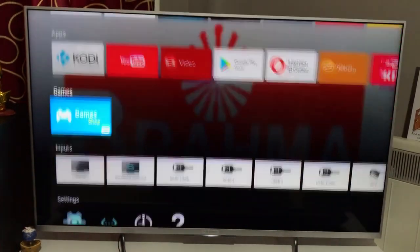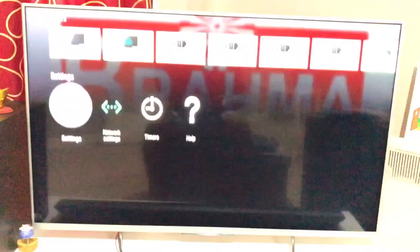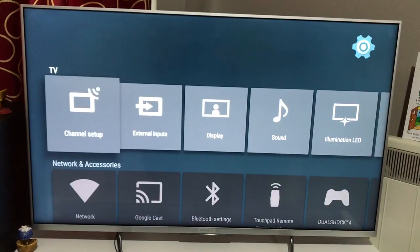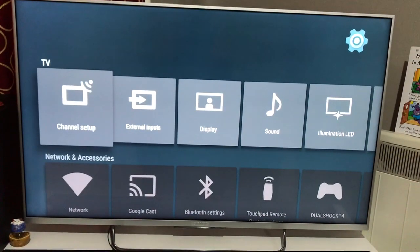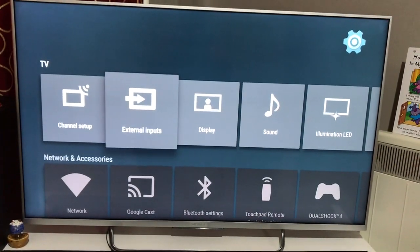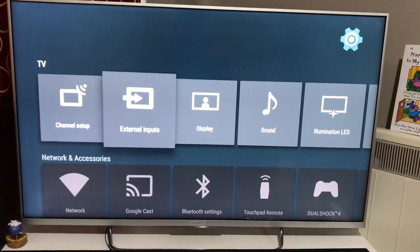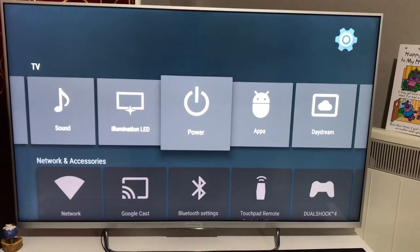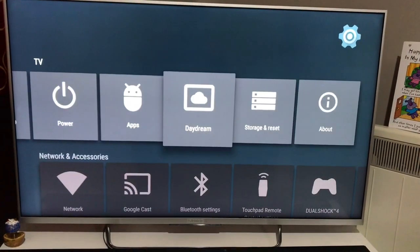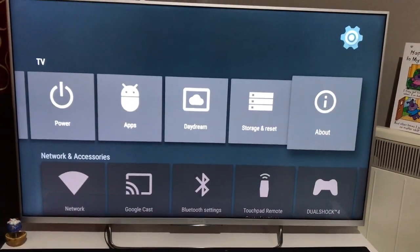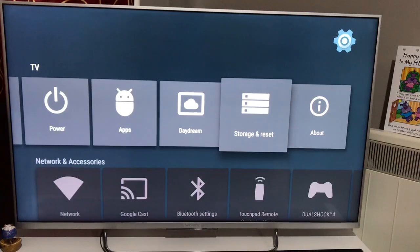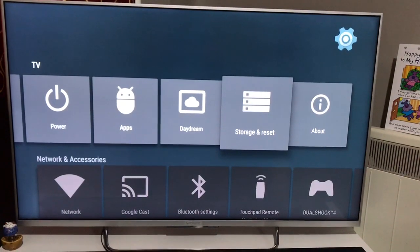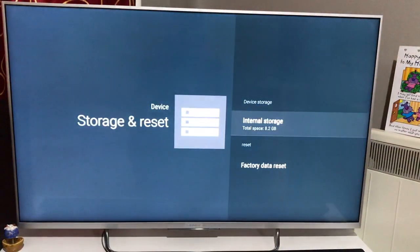I'll quickly take you through settings and how you factory restore your Android television. This one is a Sony Android television, but it doesn't matter whether you have Samsung, LG, Philips, or whatever brand. There would be an option within settings called storage and reset. You have to get into that.